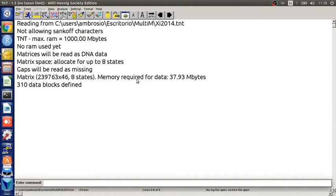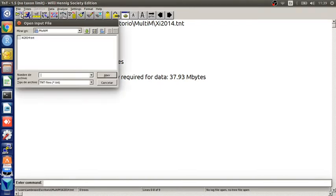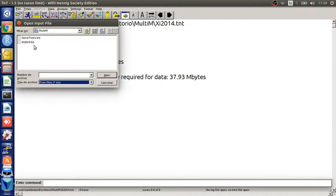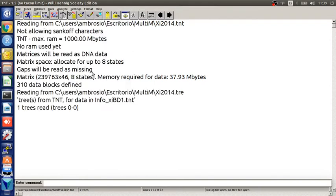Then we need to load the reference tree in the same way that we did for the data file. And finally, we need to load the gene trees in the same way that we did for the data file.